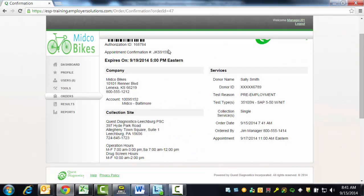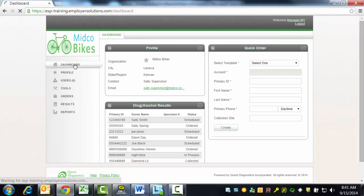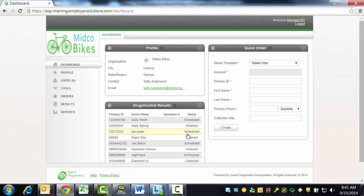Once you successfully place an order for drug testing, a record will be created on your results page and in the Drug and Alcohol Results widget on your dashboard. If the specimen is collected by an eREC-enabled collection site, real-time status updates will be available.